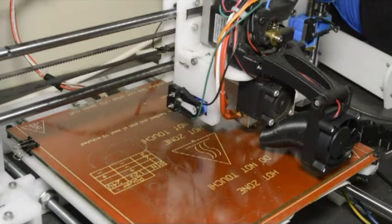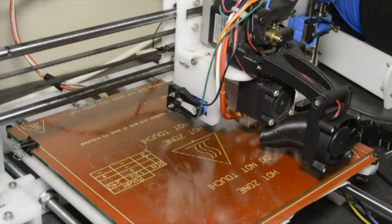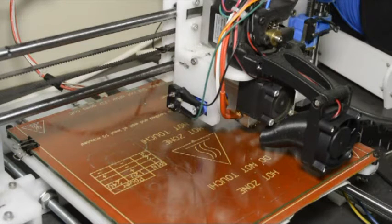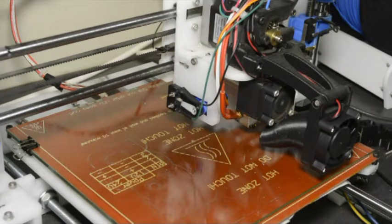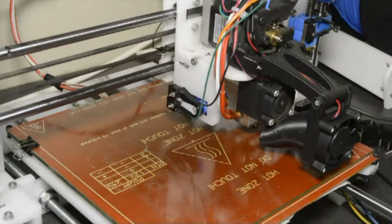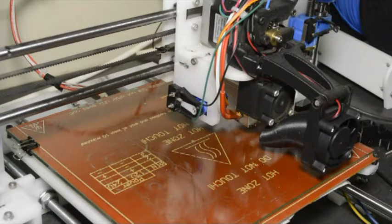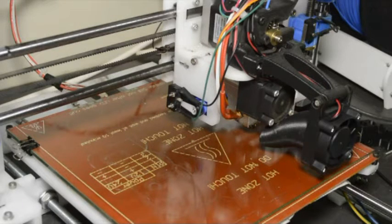It will do it by using the Z probe so it will move the Z probe to the center of the bed and then it will probe the bed and then that will be the new Z value.